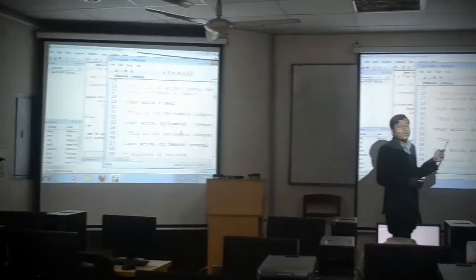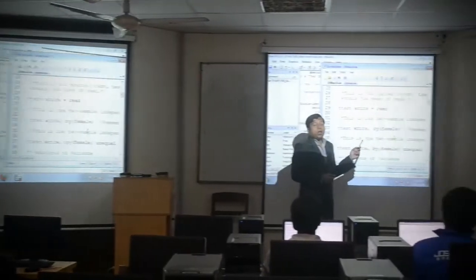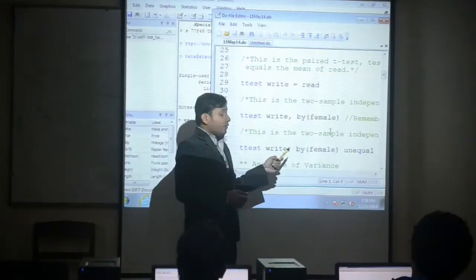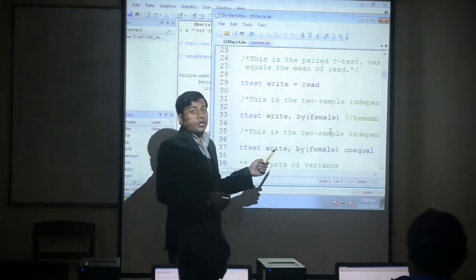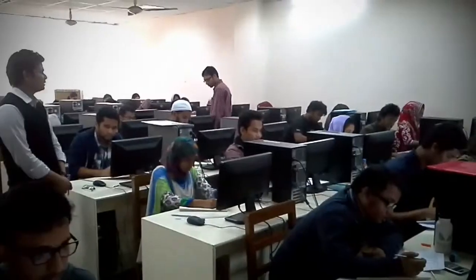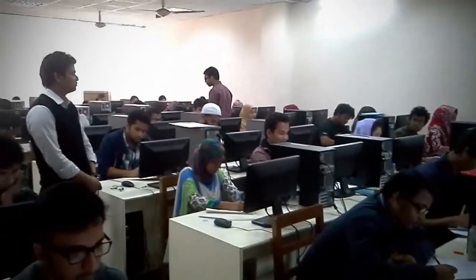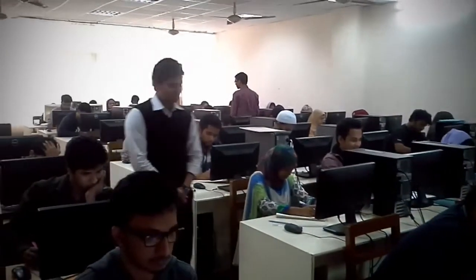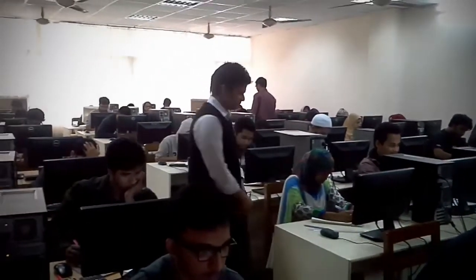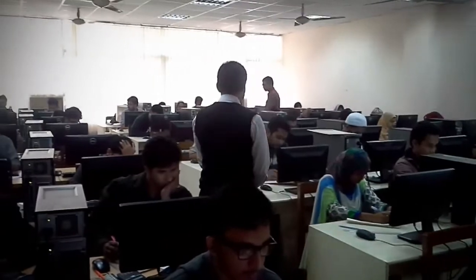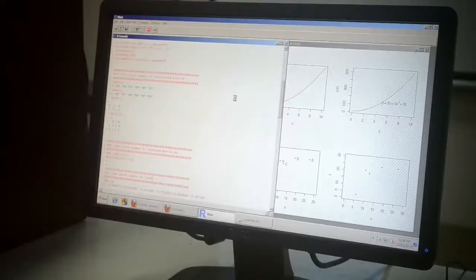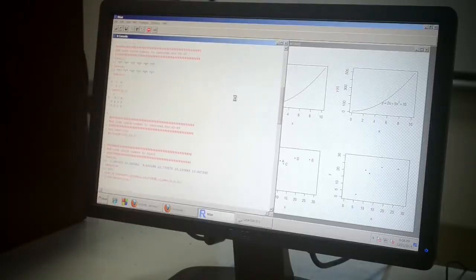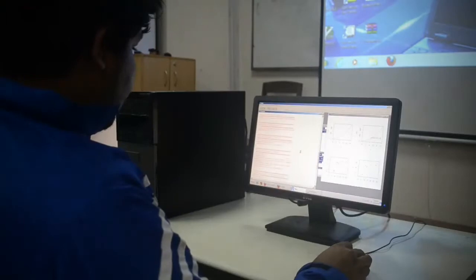The applied statistics program at ISRT is designed to produce graduates with strong statistical computing skills, sound knowledge of statistical concepts, and the versatility to apply these concepts to problems in diverse disciplines.